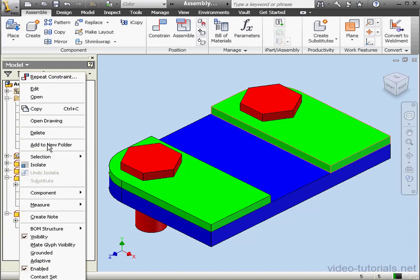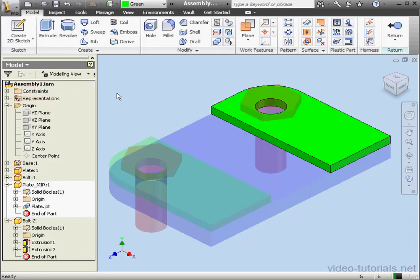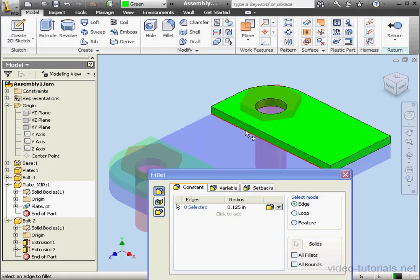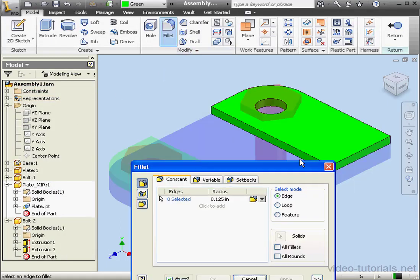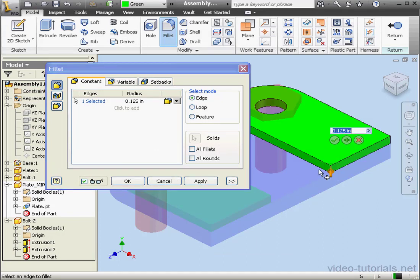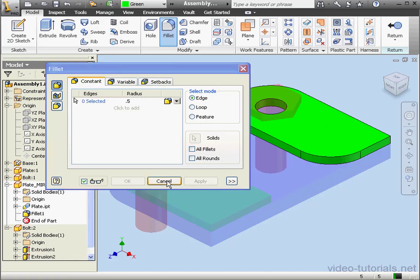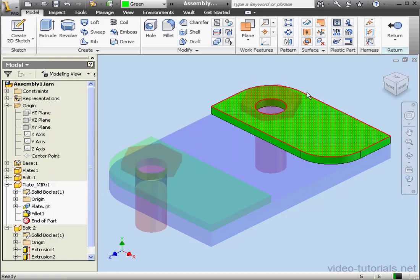Since the mirror of the plate is a brand new part, we can edit this part without affecting the original. Let's apply a fillet, let's say of half an inch radius. Apply, Cancel.